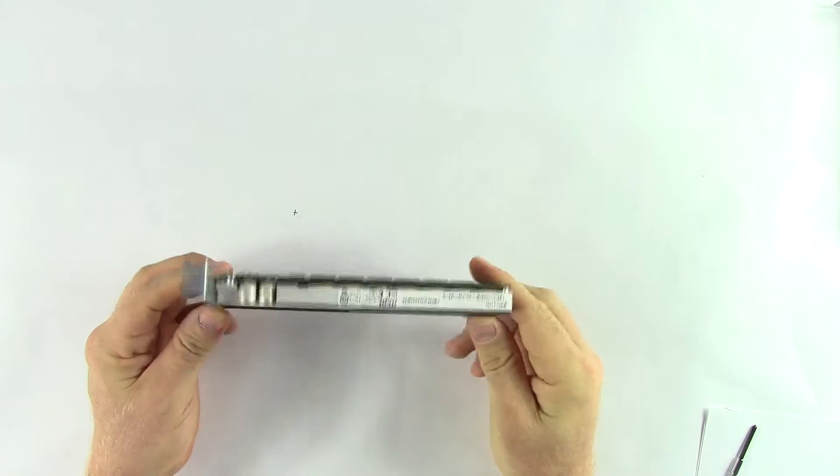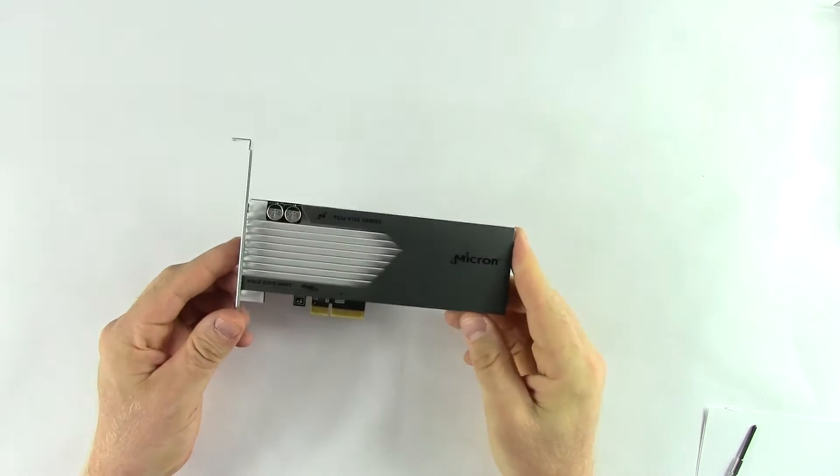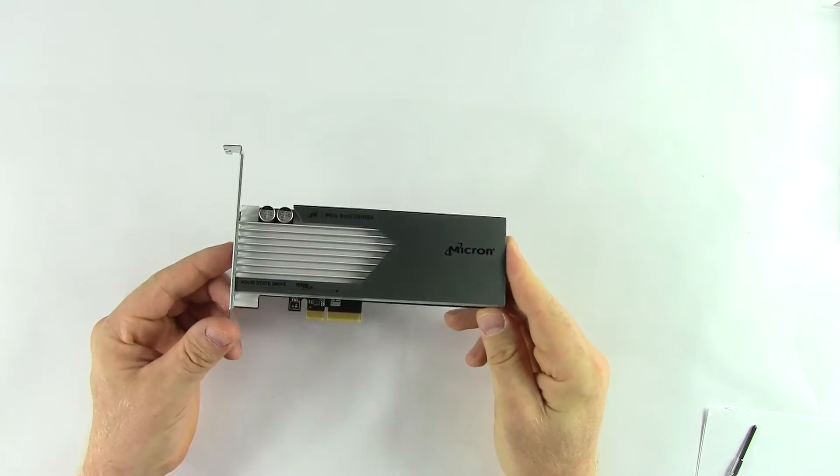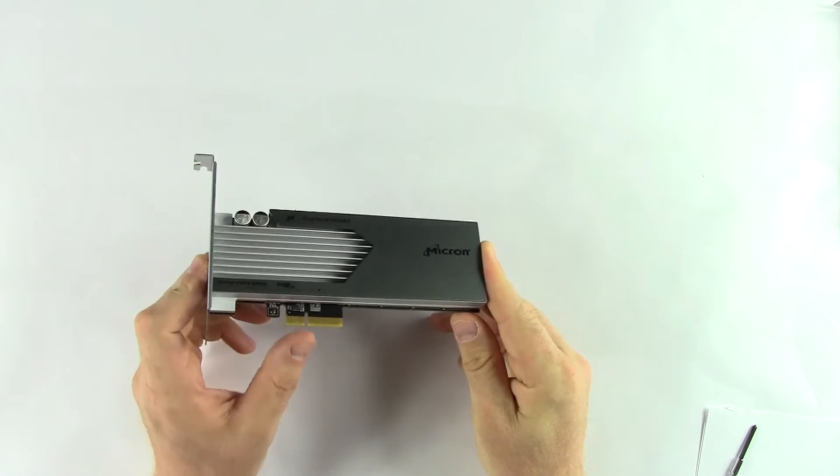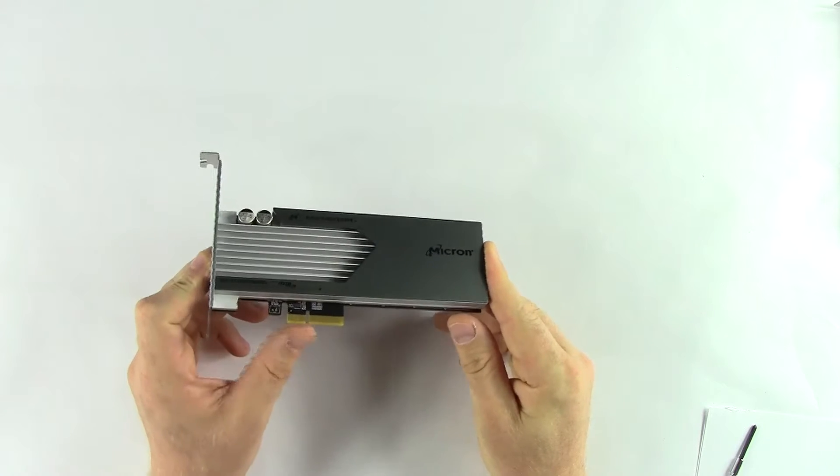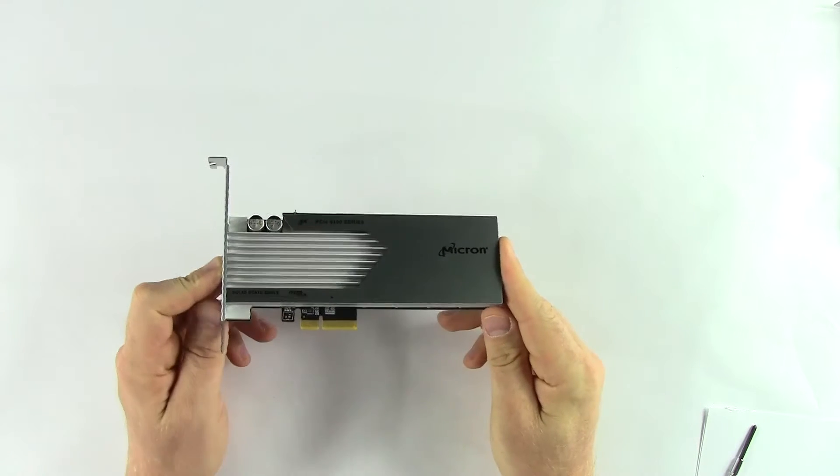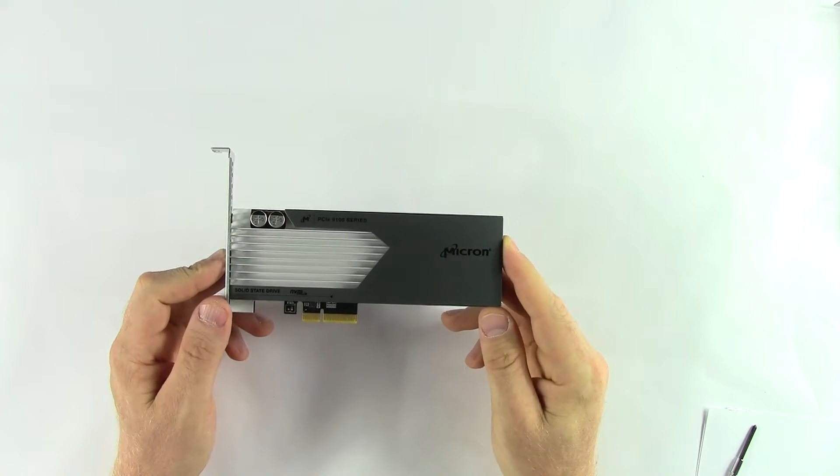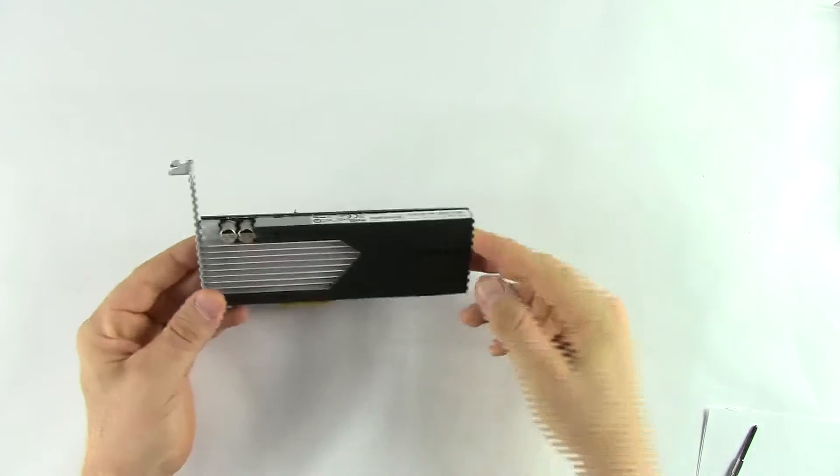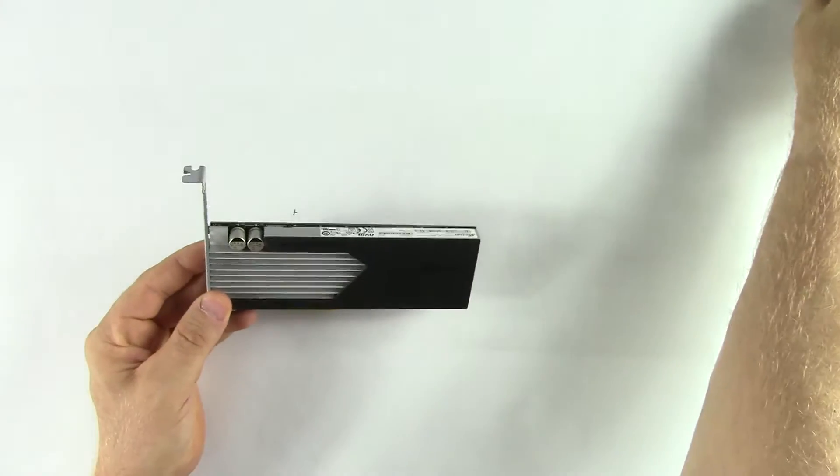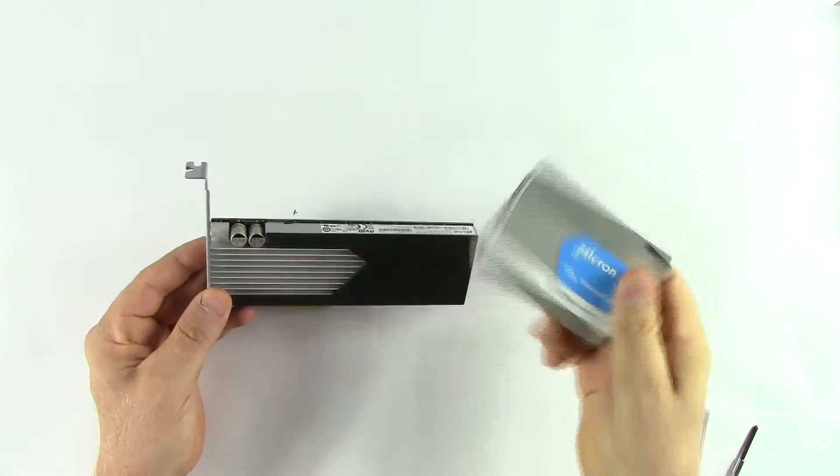This SSD is designed for enterprise deployments, so it's going to slot into a server using a standard PCIe 3.0 by 4 connection. It comes in two different form factors.